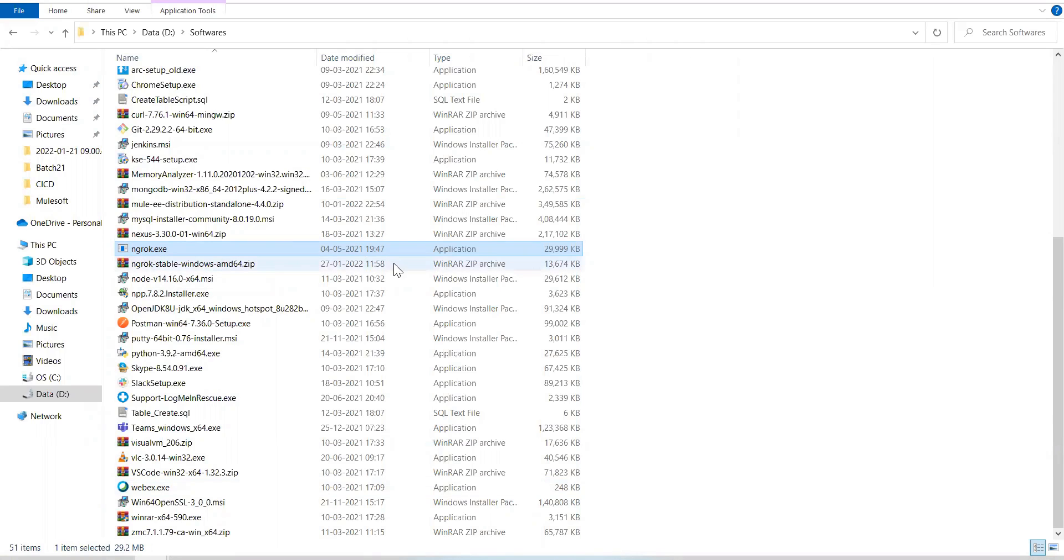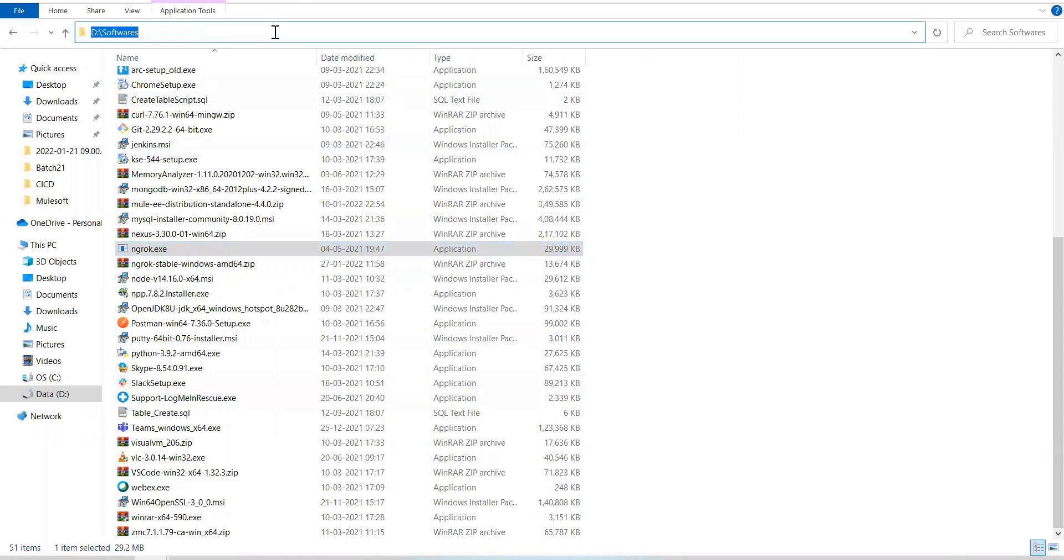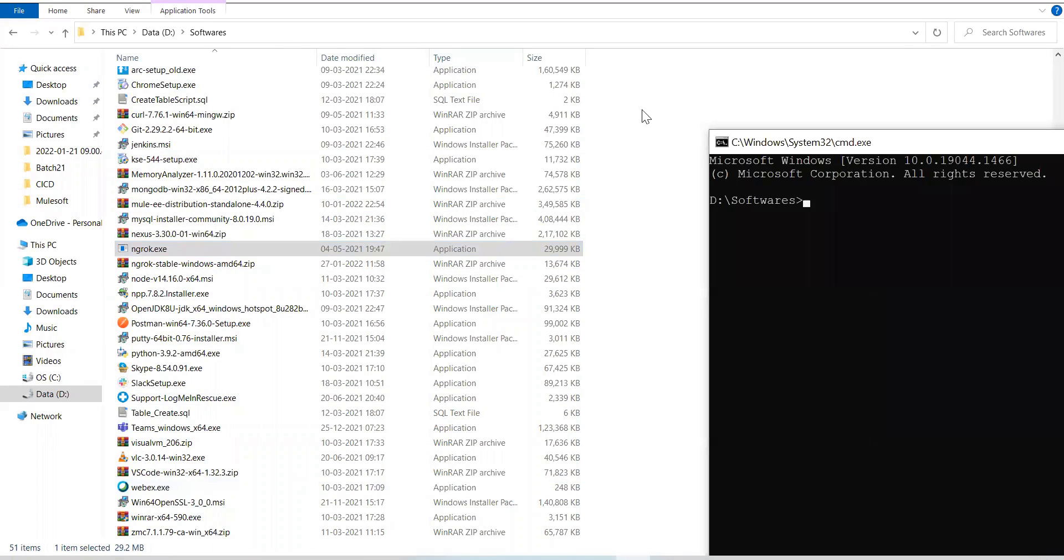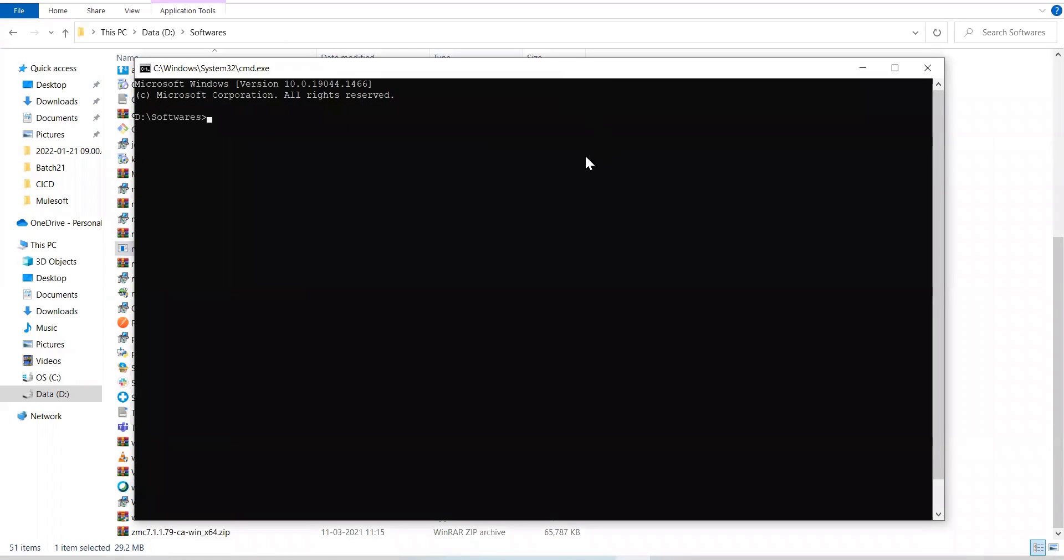Now you start the command line from here. Go ahead and start the command line from here. You can start the command line from this folder. Now, simple steps are, you can go ahead and bring your ngrok exe here.